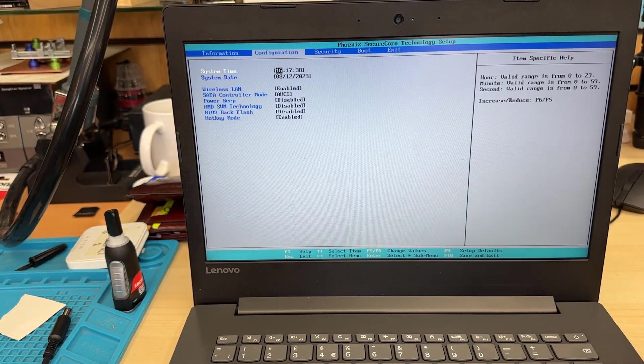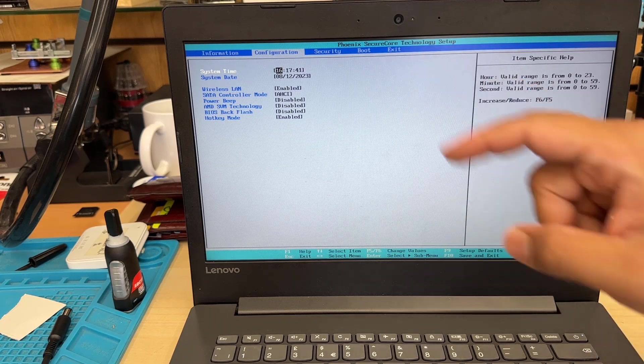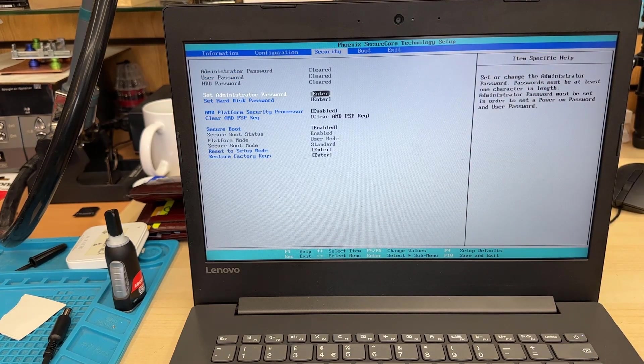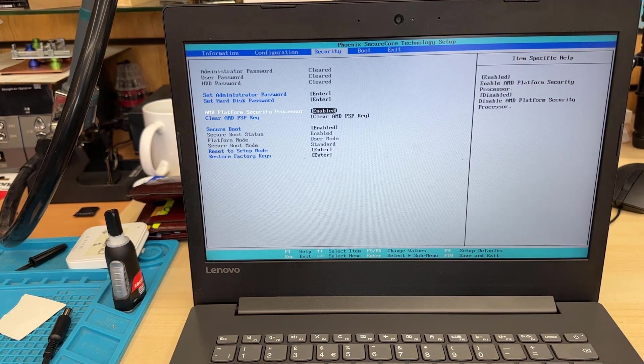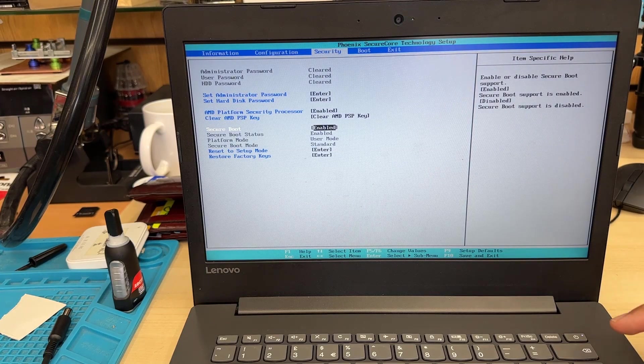So go to security. Secure boot is enabled. If that is disabled make sure you make it enabled. But if that is already enabled leave it as it is.